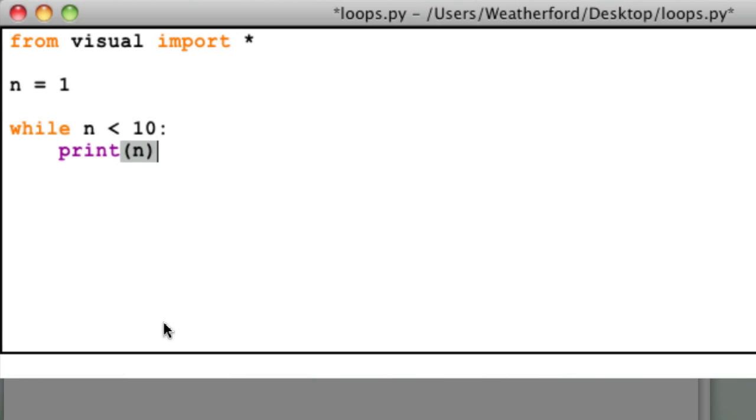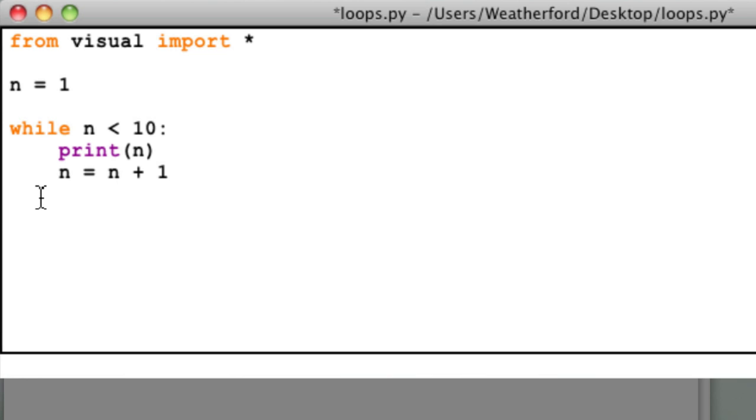In order to make the loop count up, we'll need to change the value of the variable n. To do this, we'll type n equals n plus 1. This statement doesn't seem to make much sense algebraically, but in computer programming, statements like these are often used.